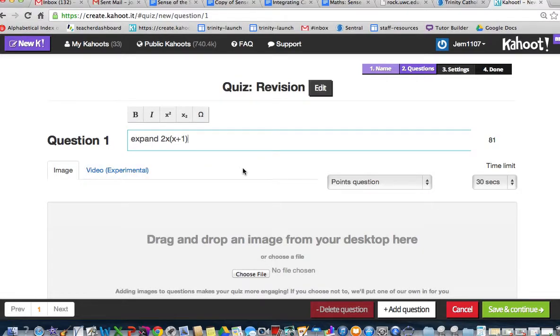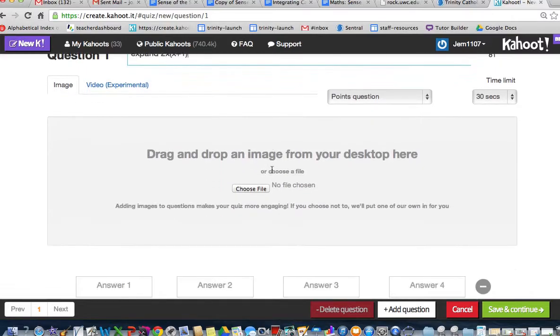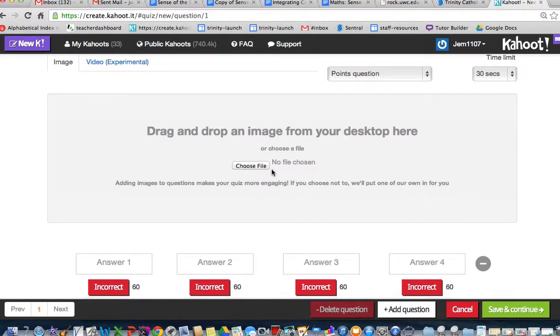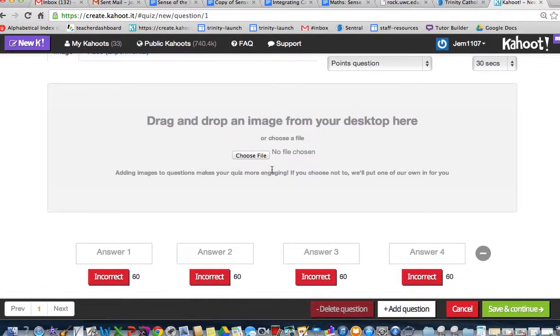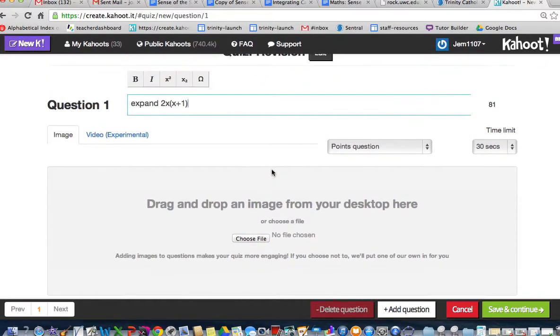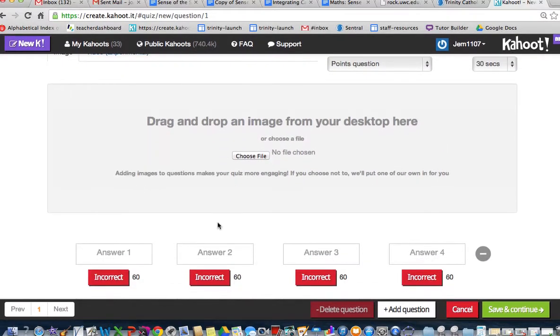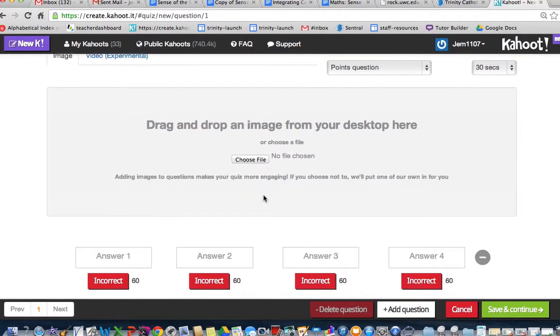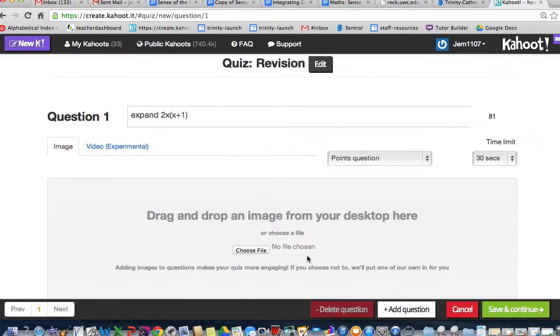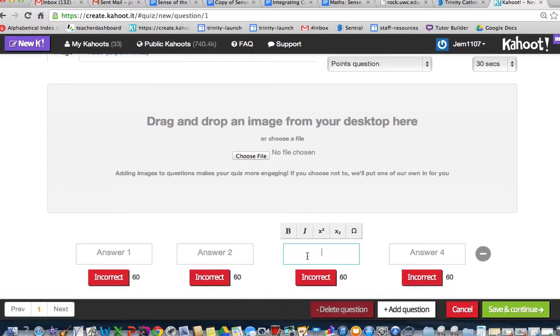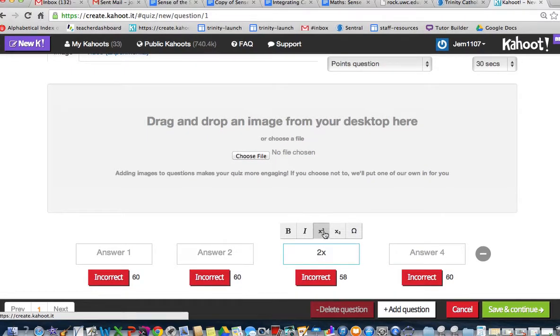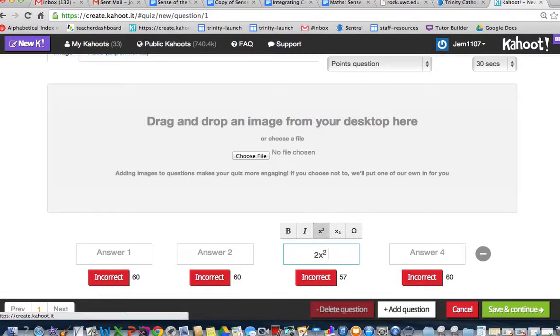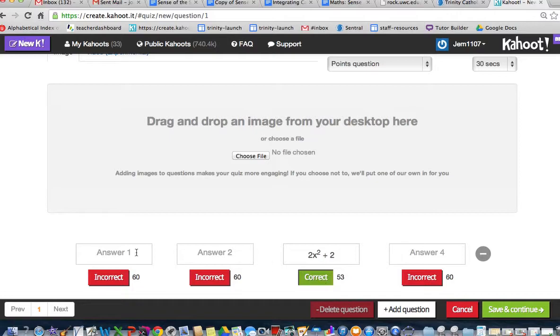Now we're going to scroll down and look at possible answers. Let's pick where we want the answer to be. The expansion of that is 2x². I want to make it square, so I change the font and lower the font again. This is the correct answer.